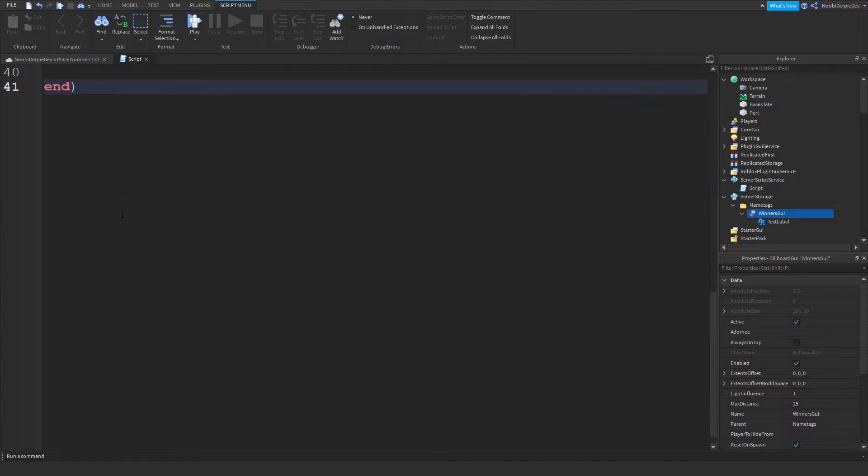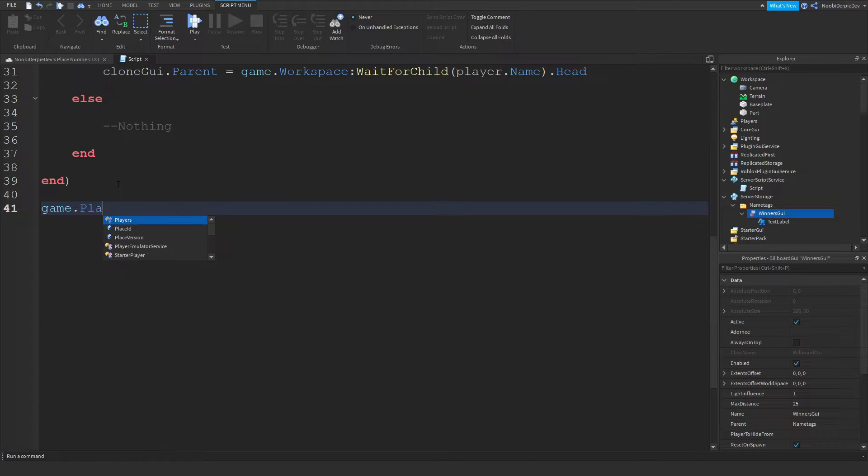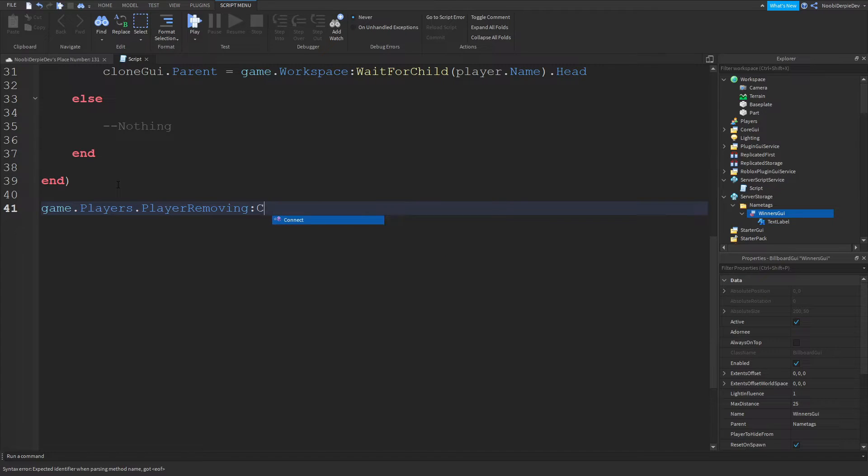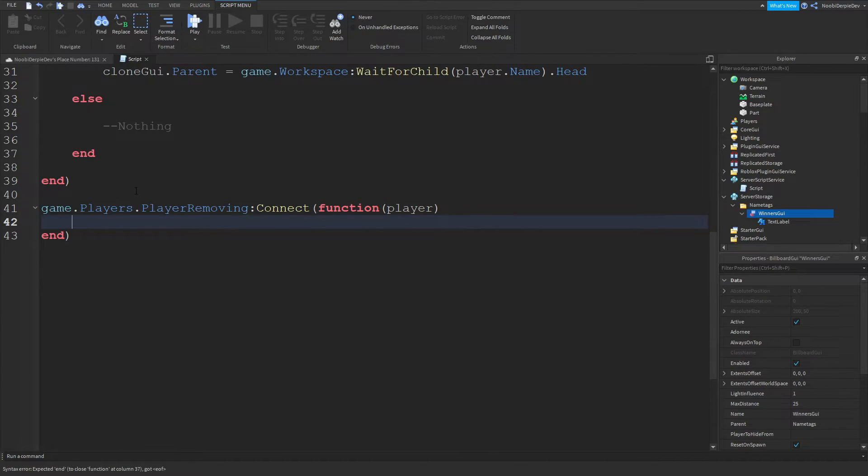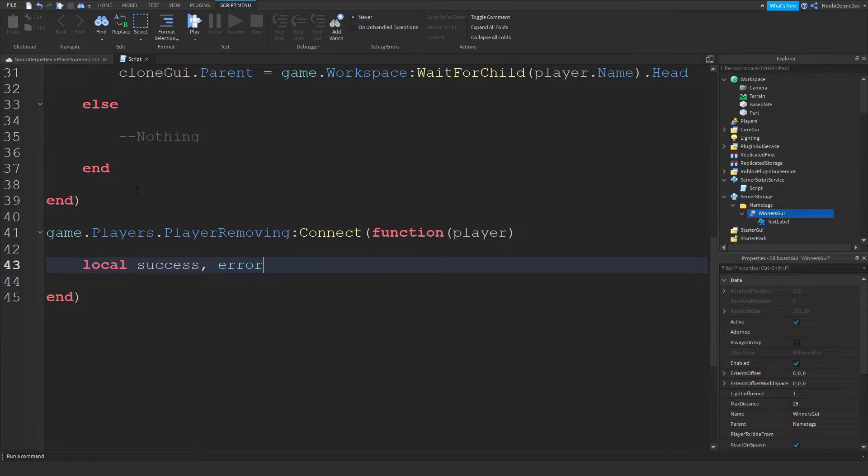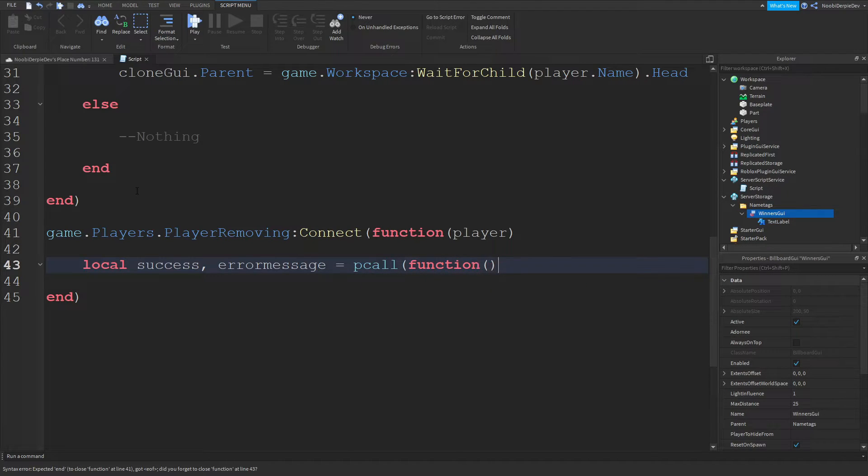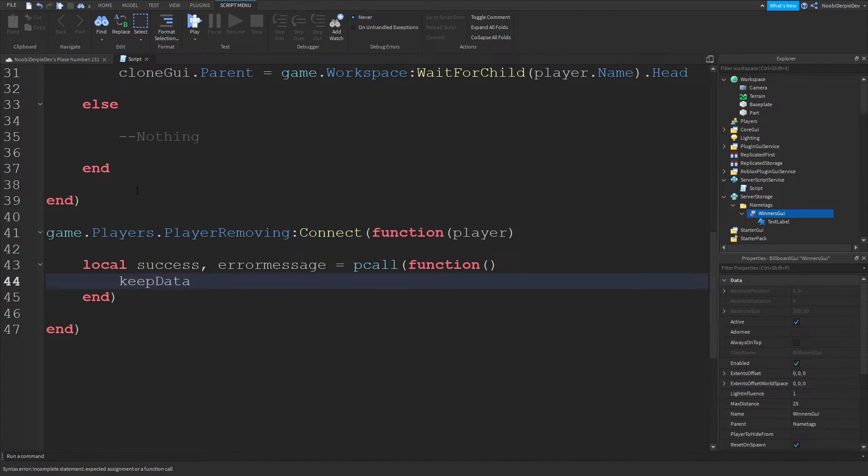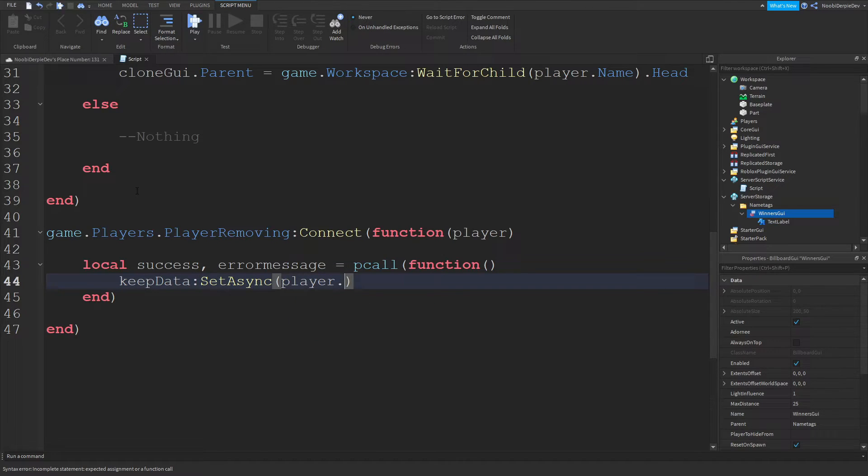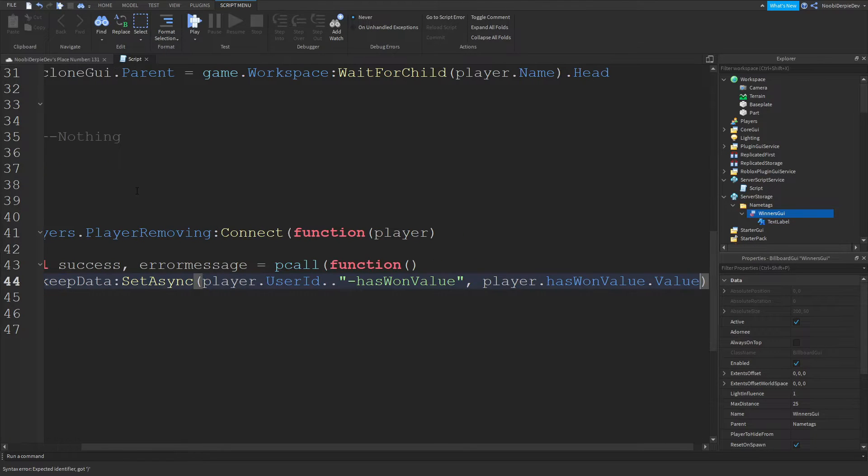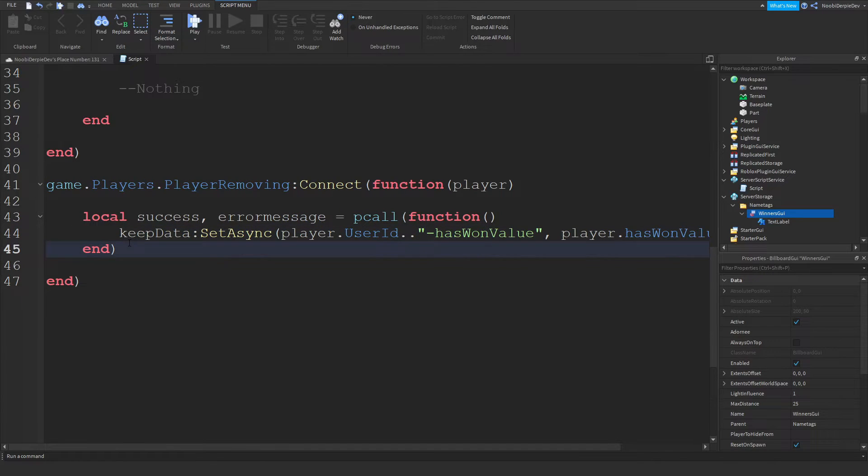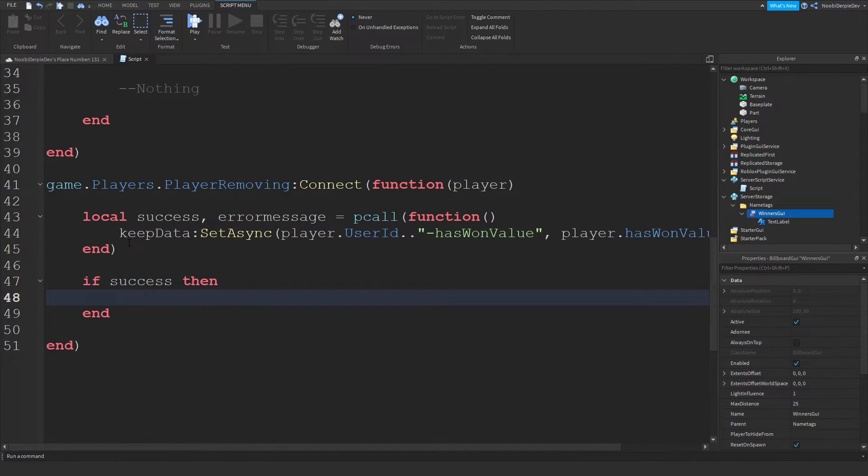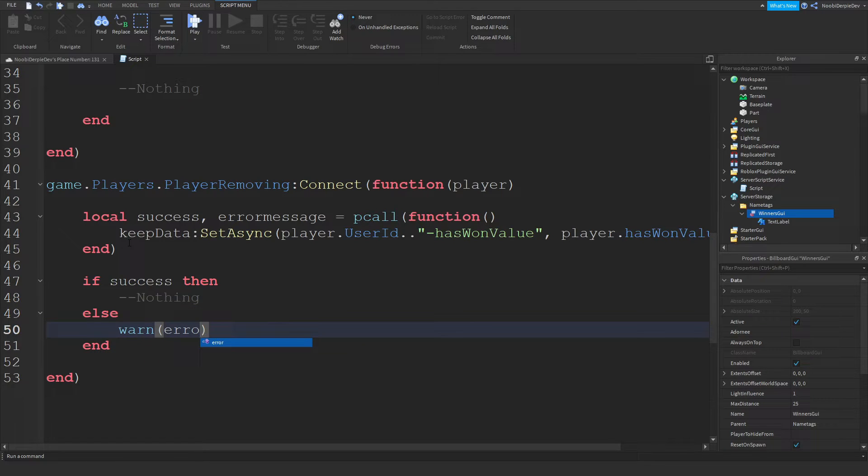This is going to be pretty much working but we forgot one thing and that is a leaving function because if we leave we want to save it. It's very simple. Game dot players dot player removing colon connect function player, local success comma error message equals pcall function and then keep data colon set async player dot user id dot dot has one value on the player dot has one value dot value. If it's a success we're going to do nothing but if it's not we're going to warn our game with an error message.